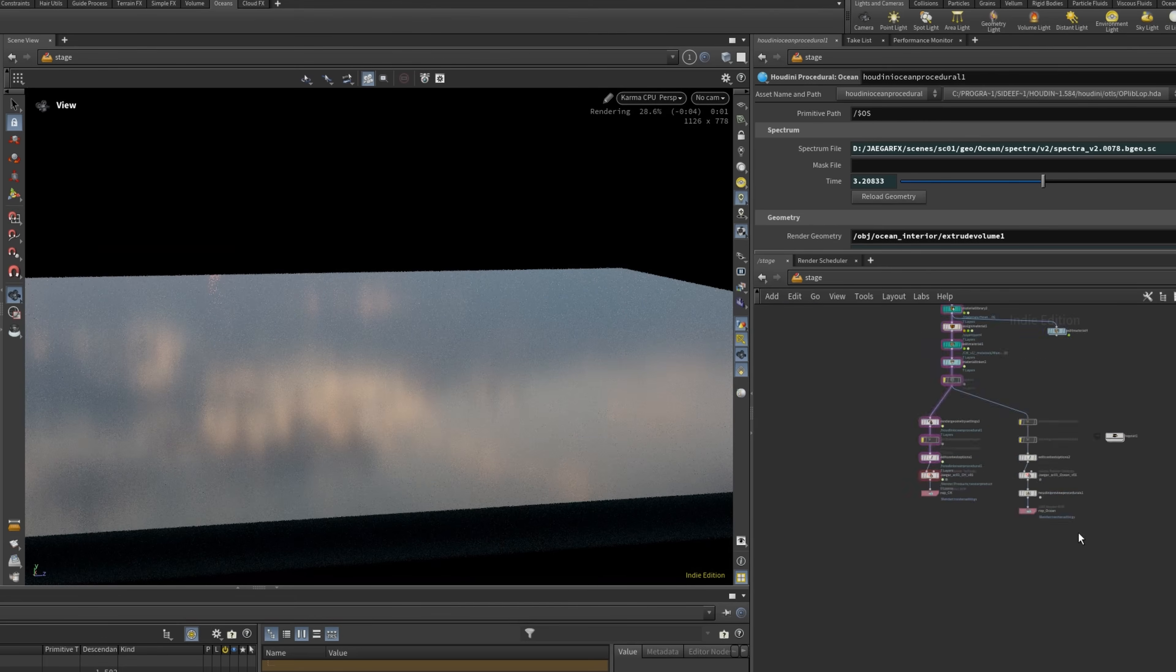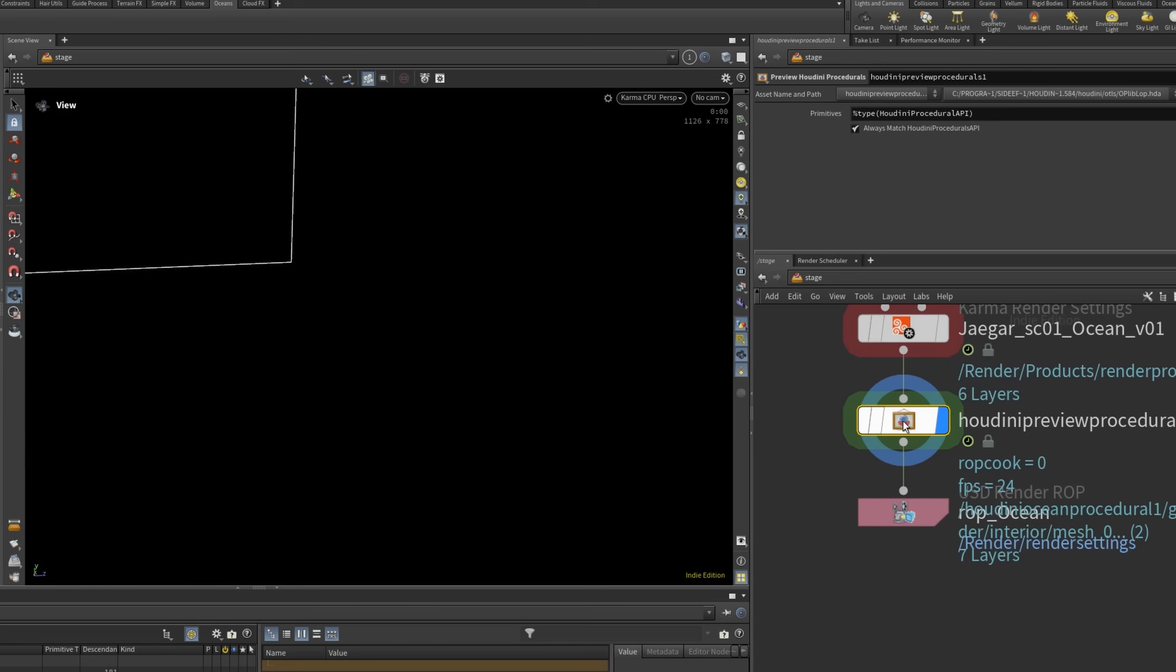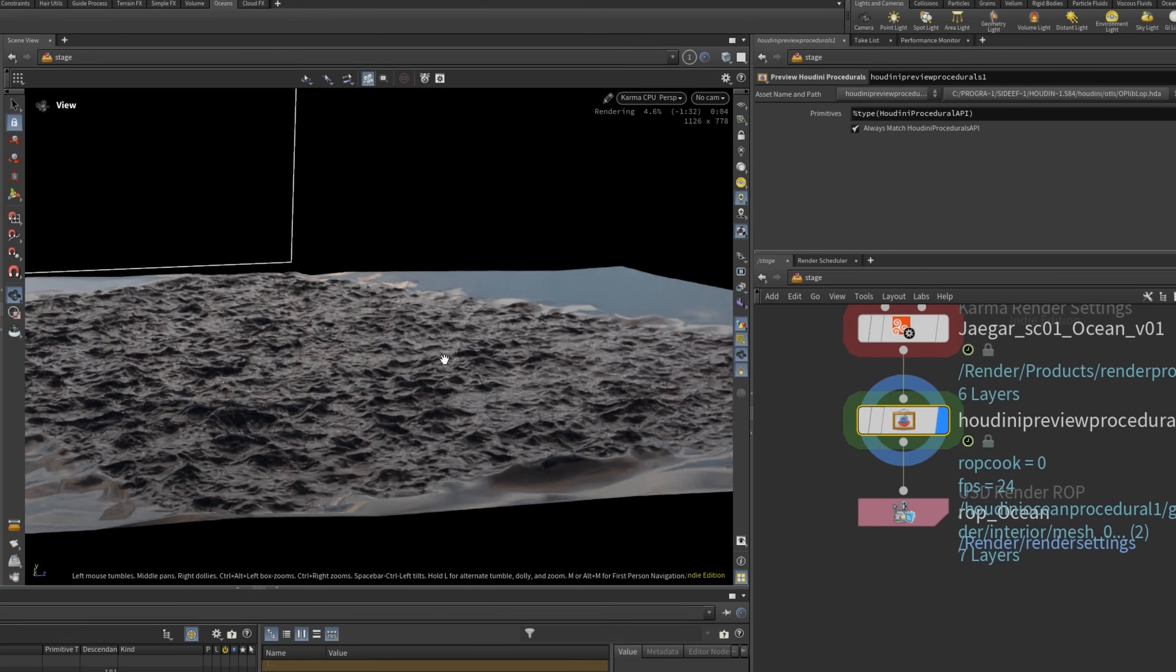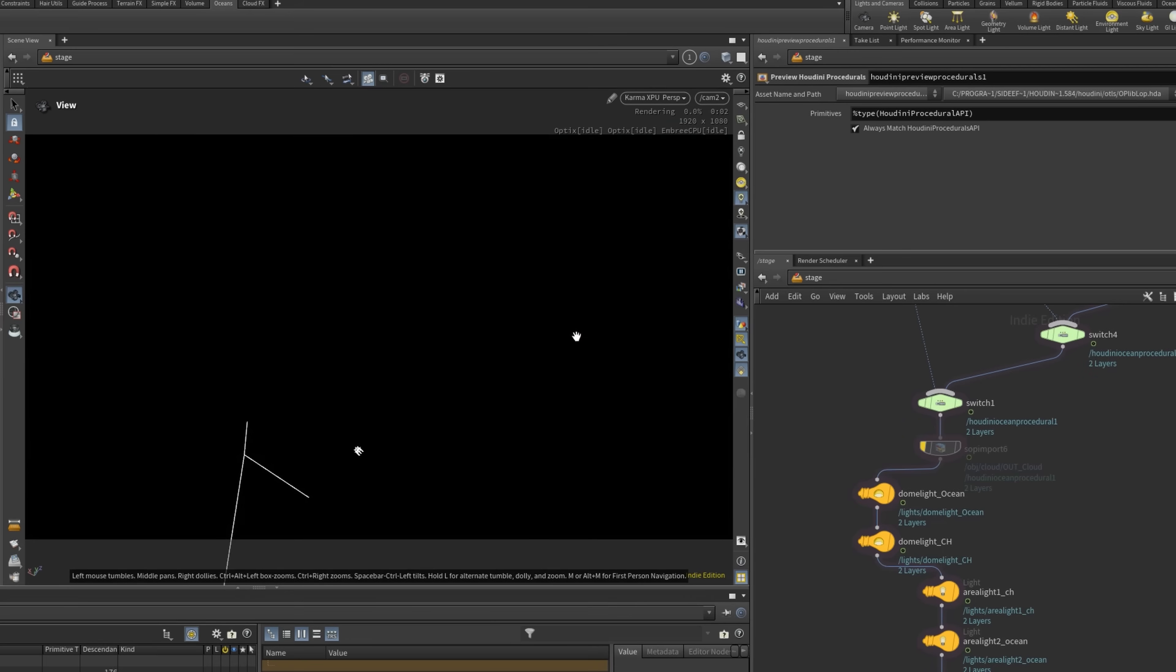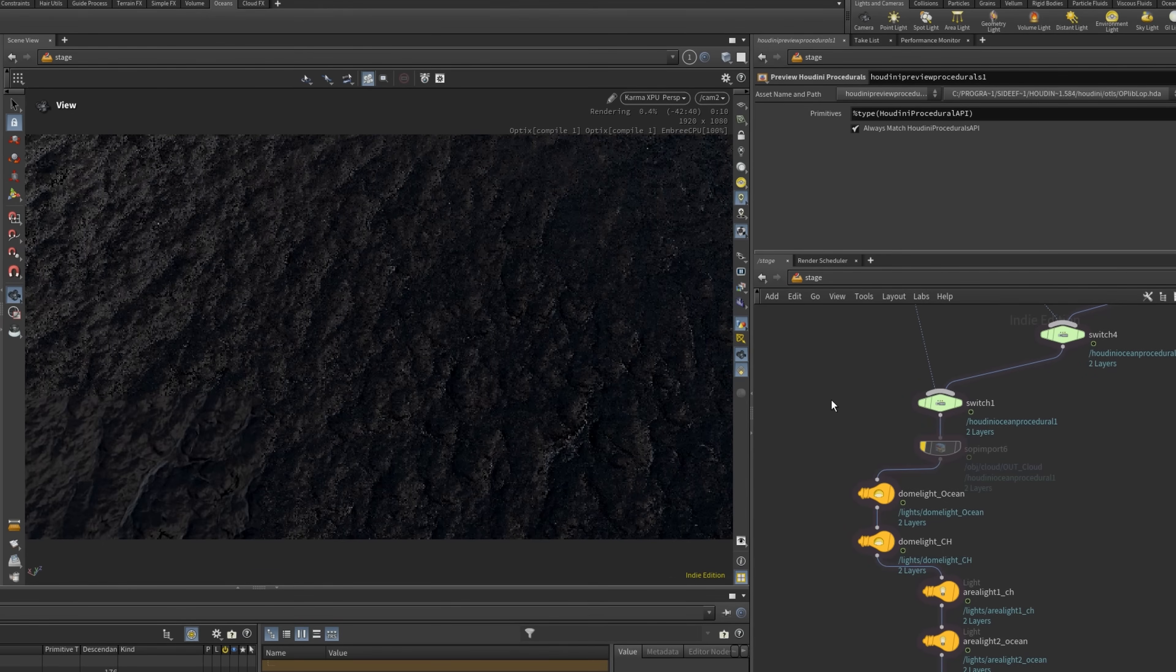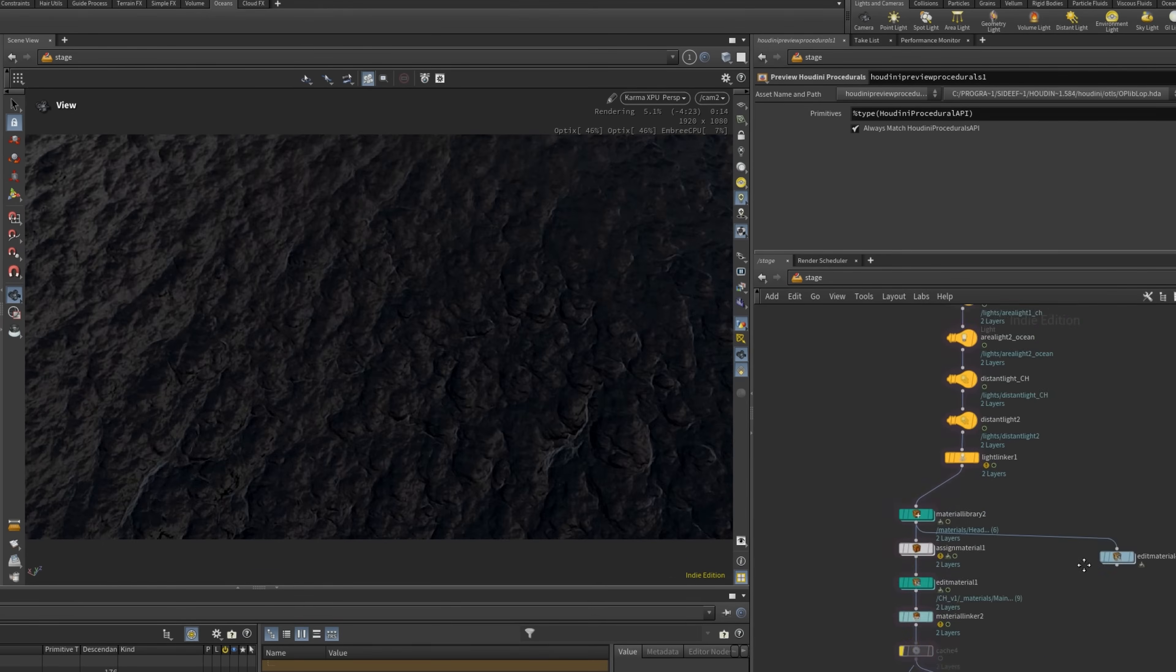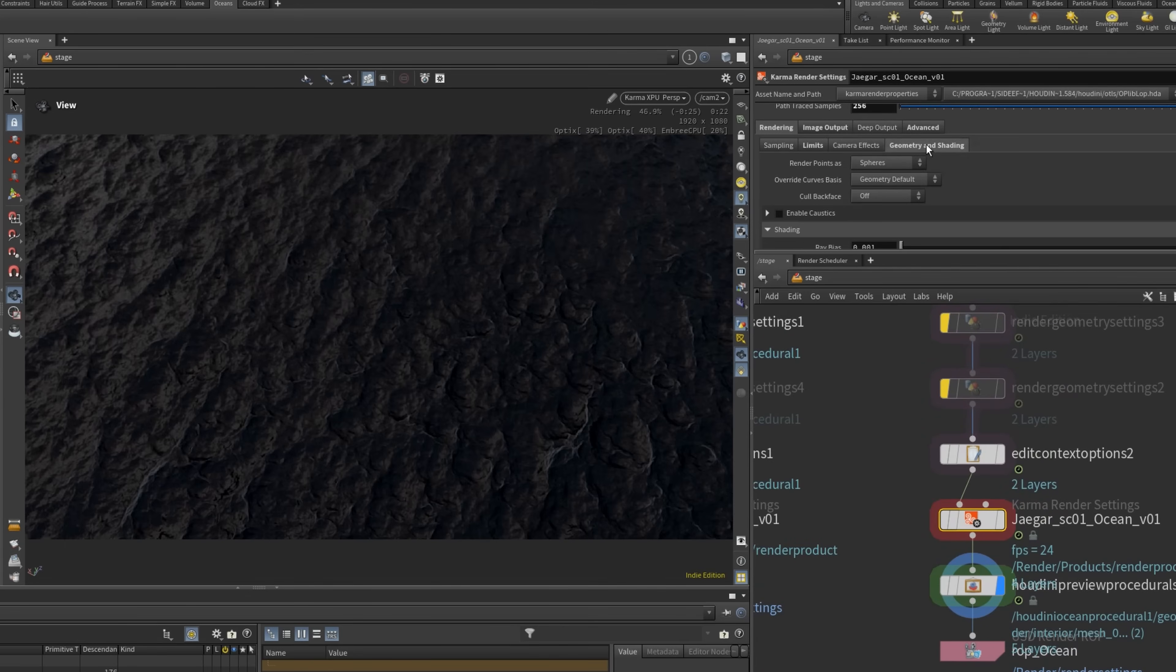I used XPU to render the ocean. Houdini's ocean system is amazing. It only dices the surface within the camera view which keeps things efficient and fast.